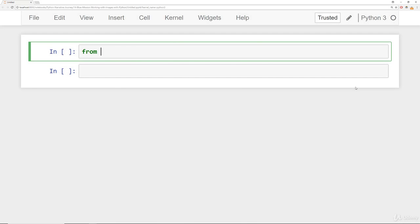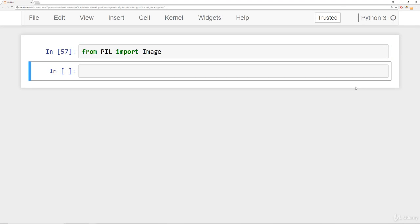The first thing we had to do was from PIL import the image functionality, and then we could open up the links themselves.